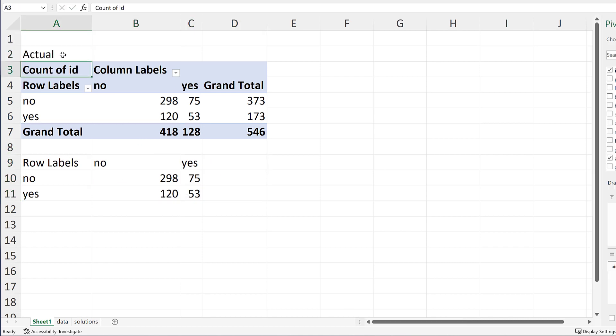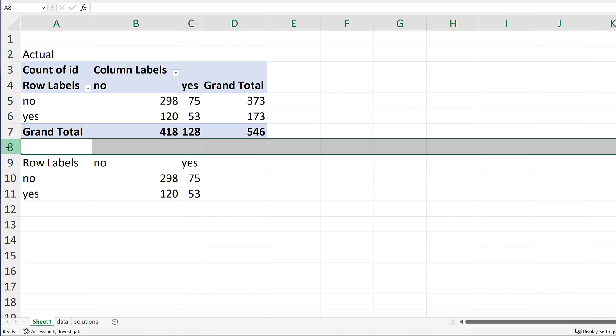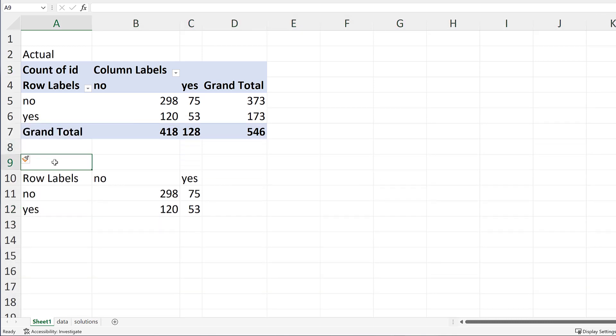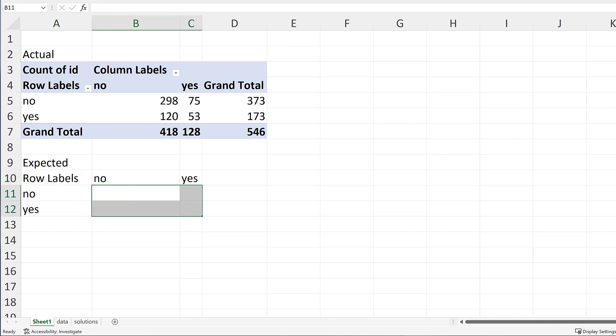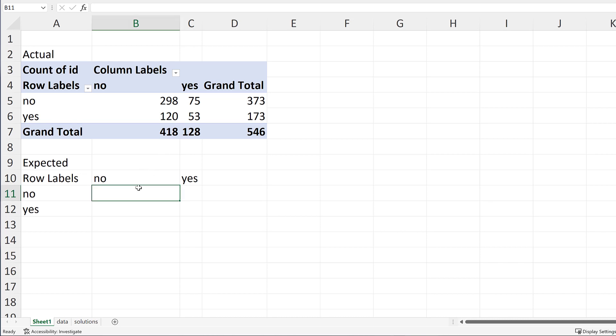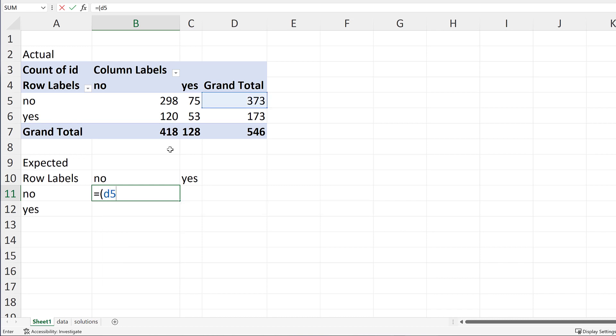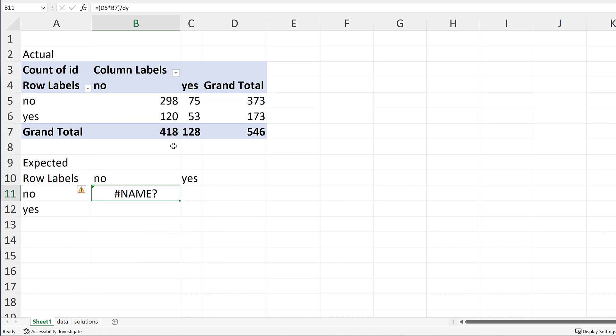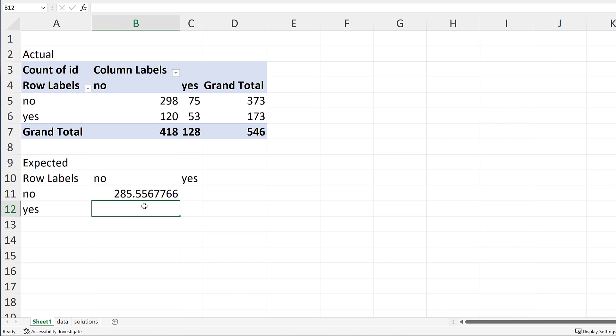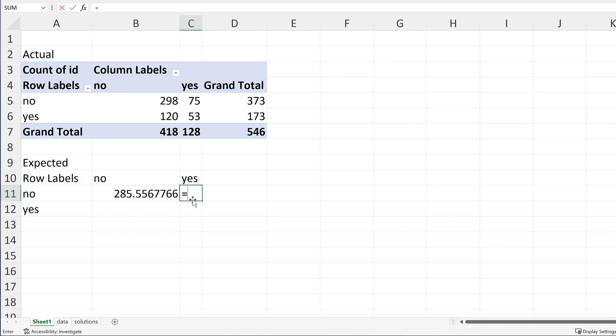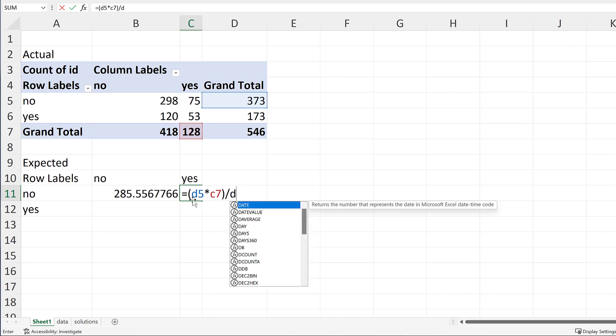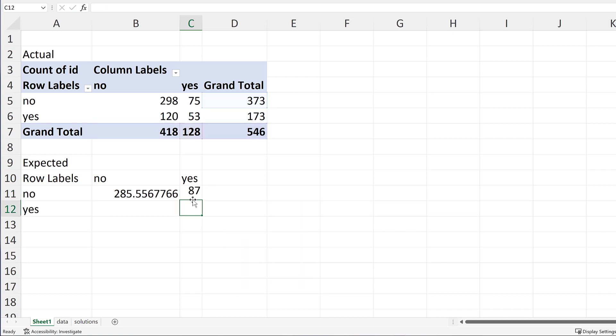Basically what's happening here is I want to come up with the expected values. These are essentially what we would expect due just to random chance. So what I mean by that is if I do D5 times V7 divided by D7. We have an error there because I didn't type that right. So here's our first value. Here I'm going to do D5 times C7 divided by D7.